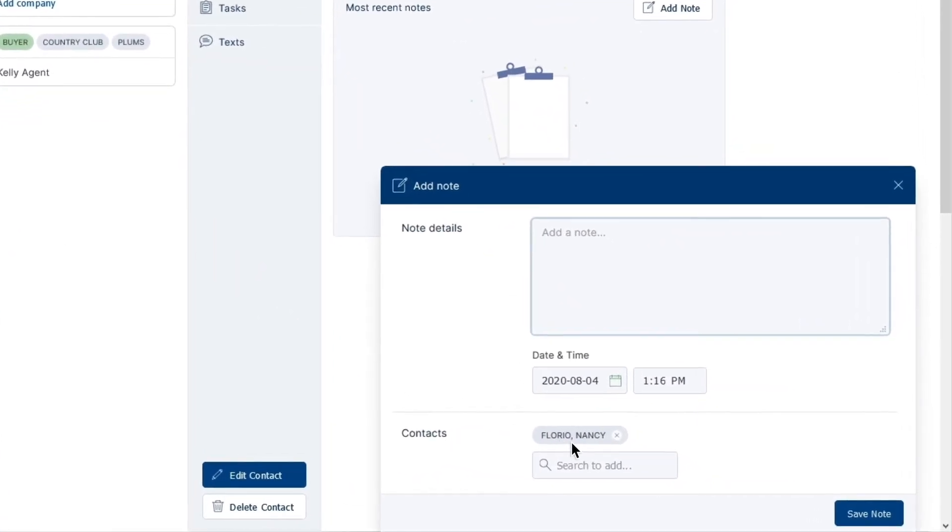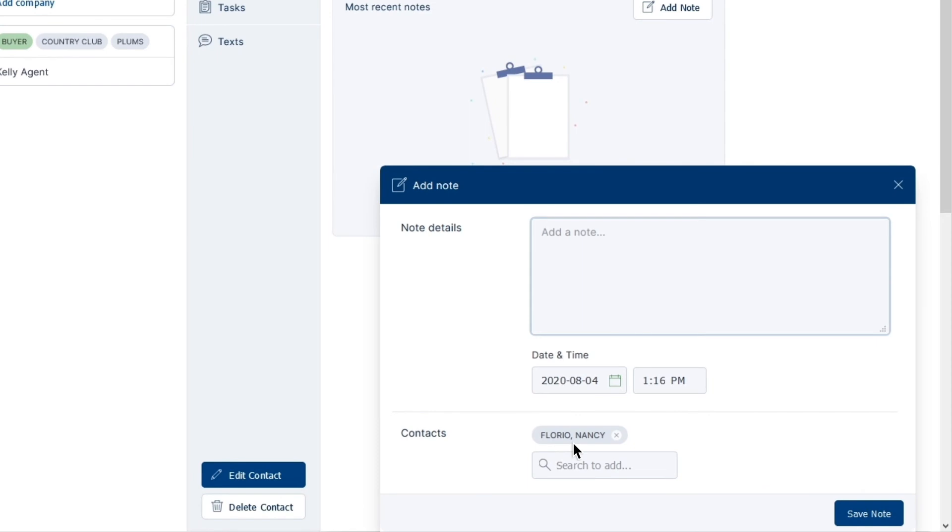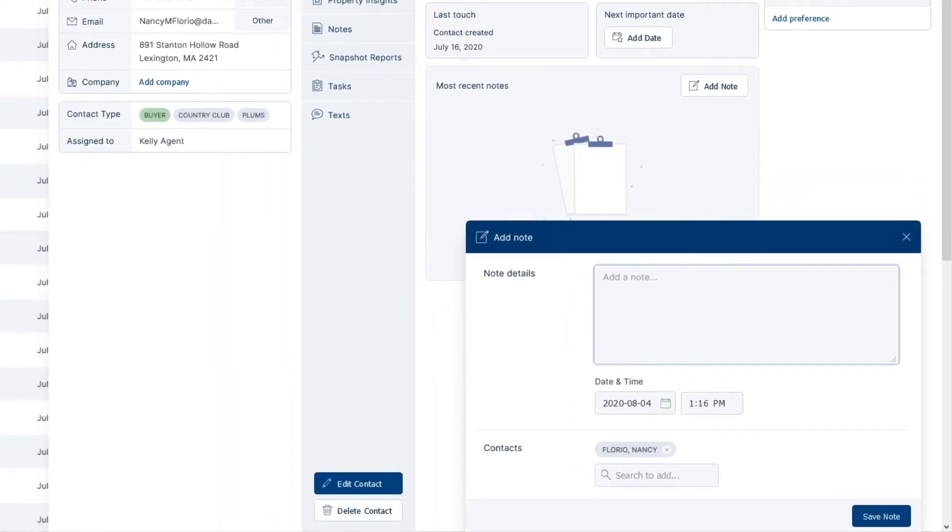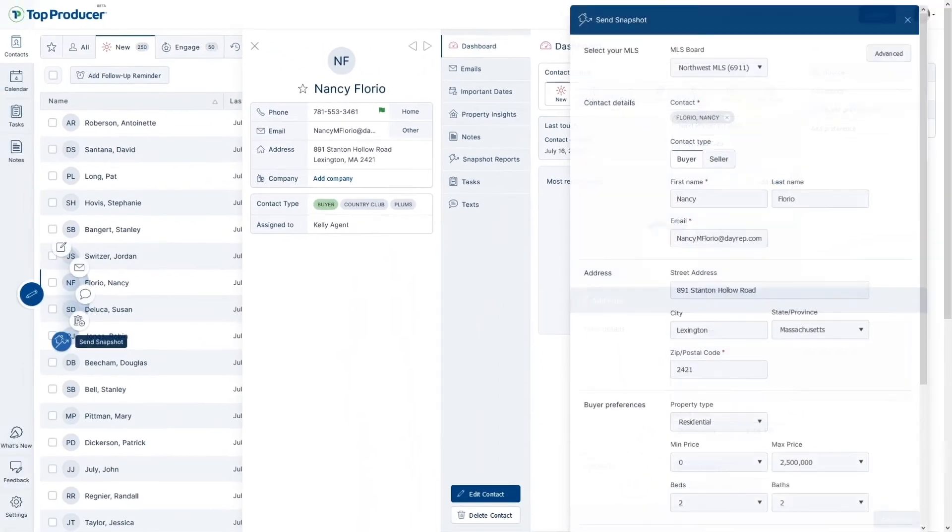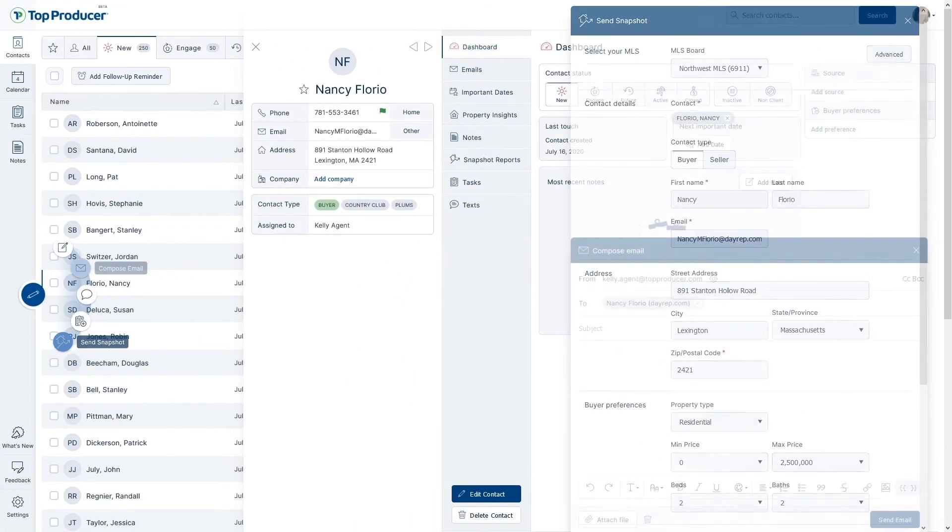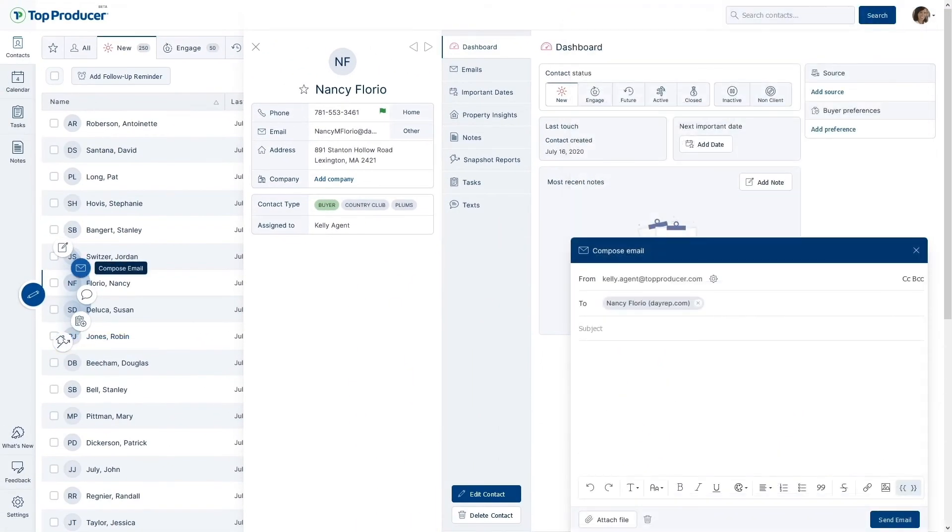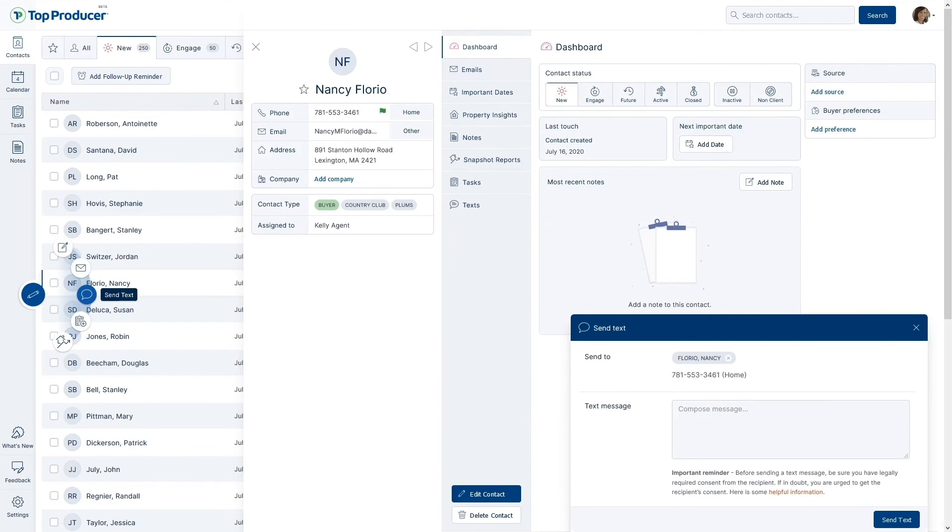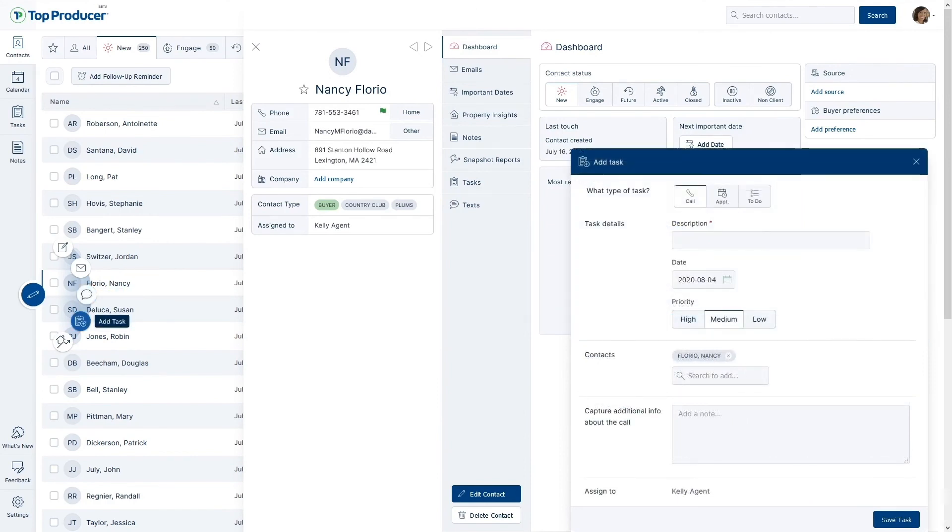With Top Producer X's Quick Compose button, you can jump into creating snapshots, emails, text messages, and more as soon as the thought strikes you. Just yet another way TPX helps you keep on top of being a Top Producer.